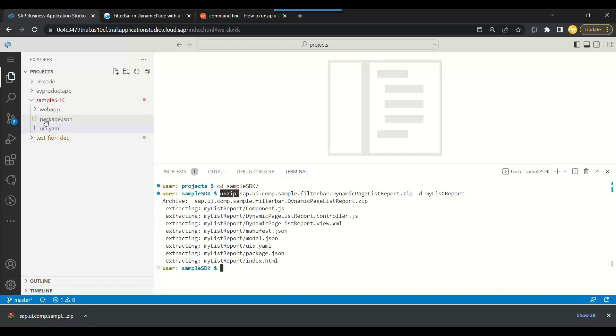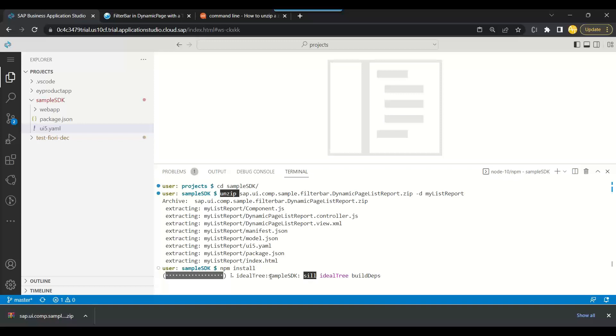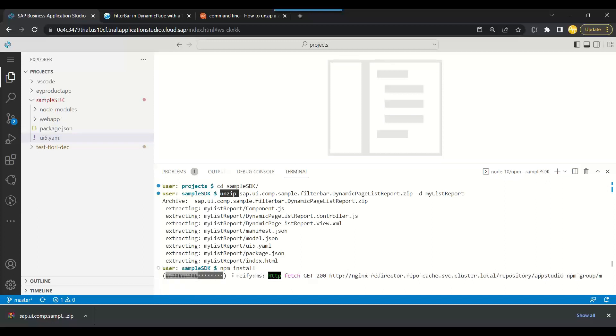And next step will be, now package.json is there, so you need to do npm install. Very important, this will download and install all the dependencies required from the node package manager in your local project folder.